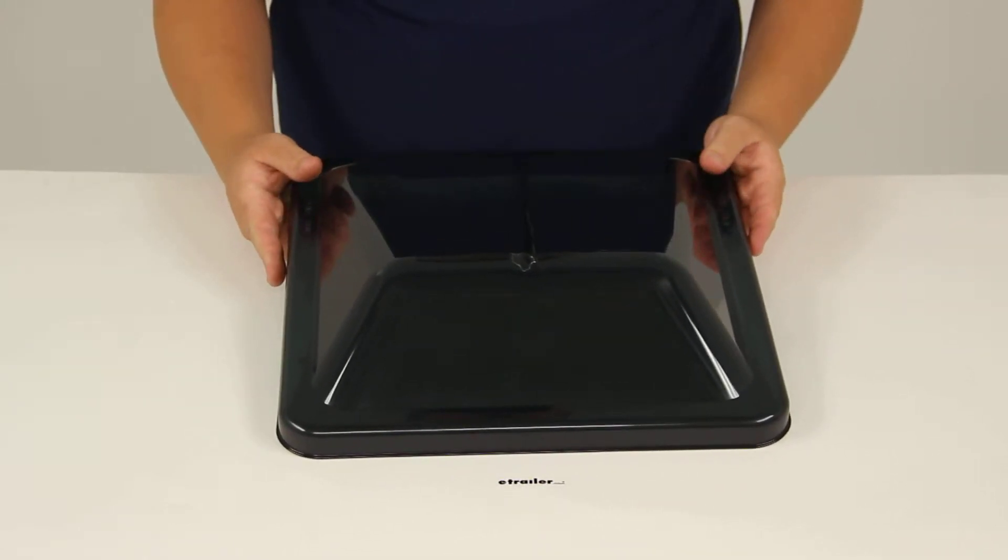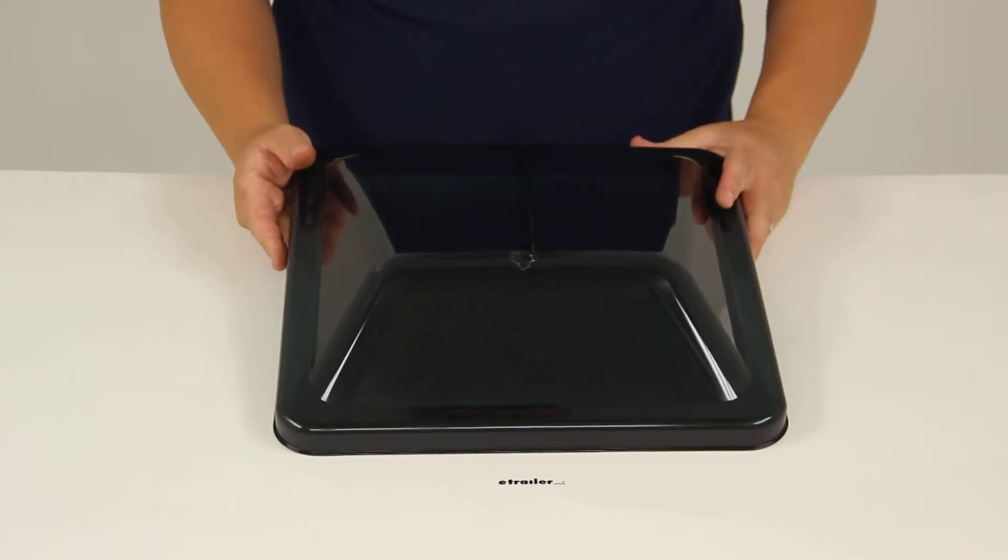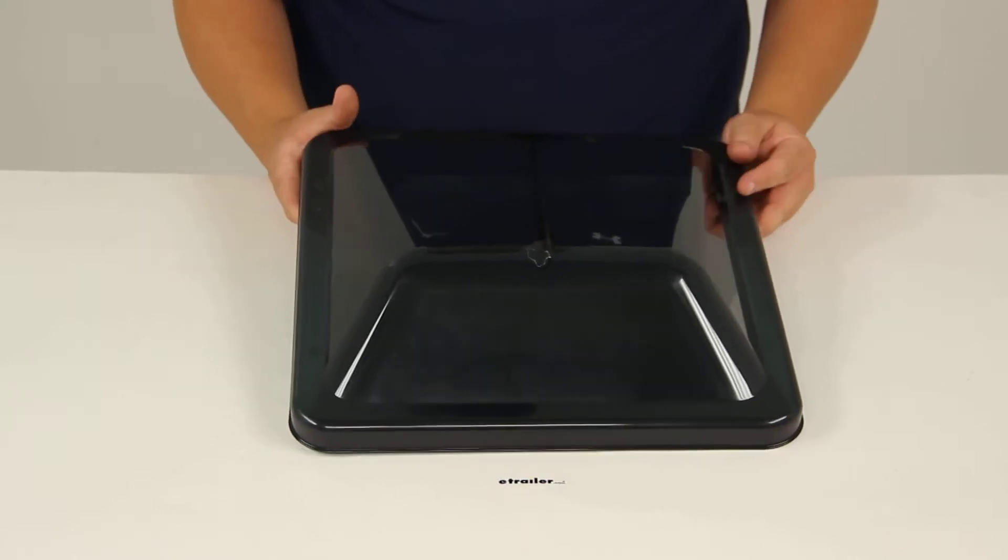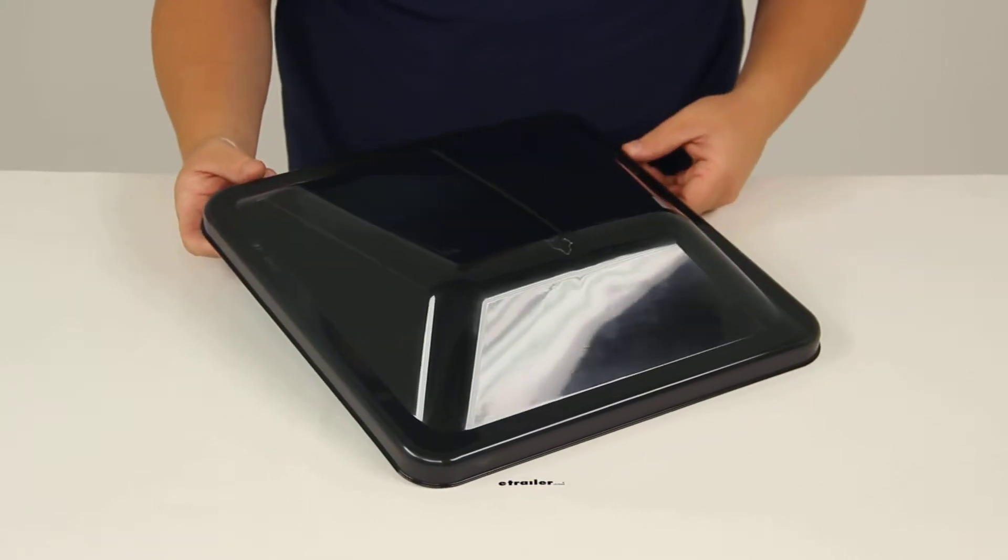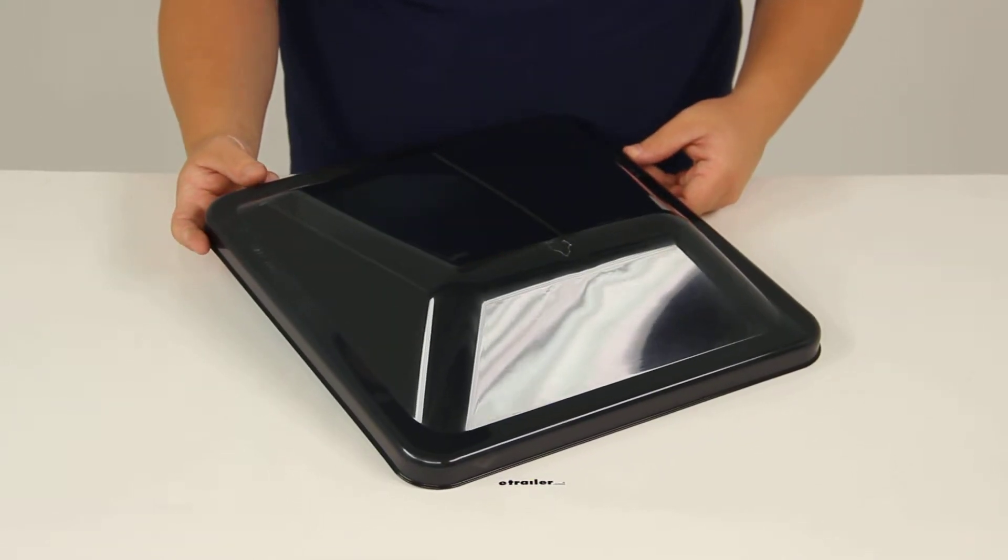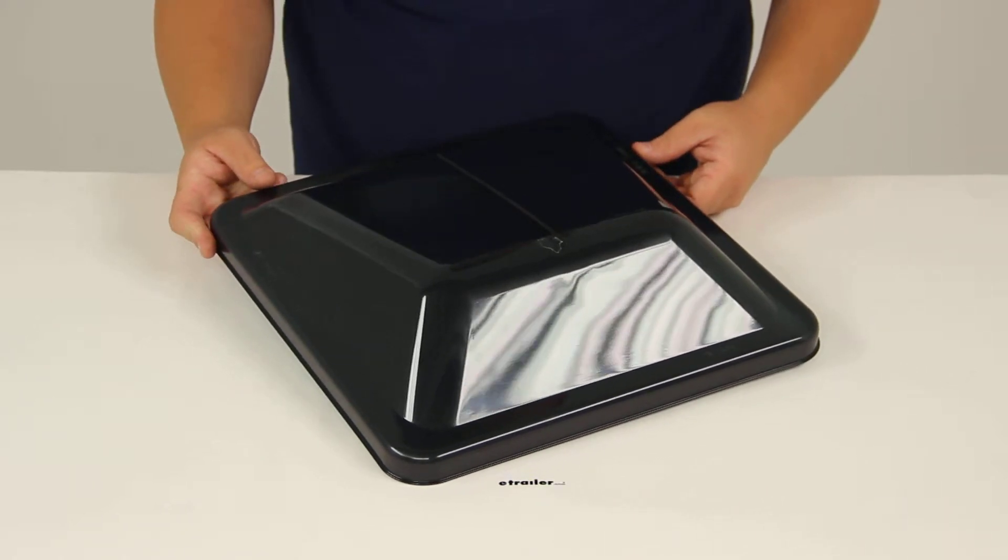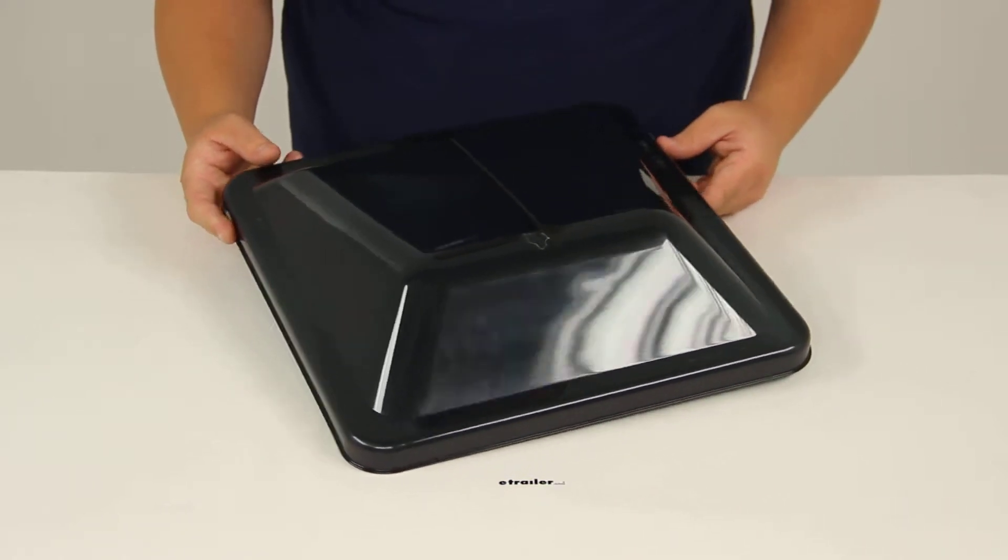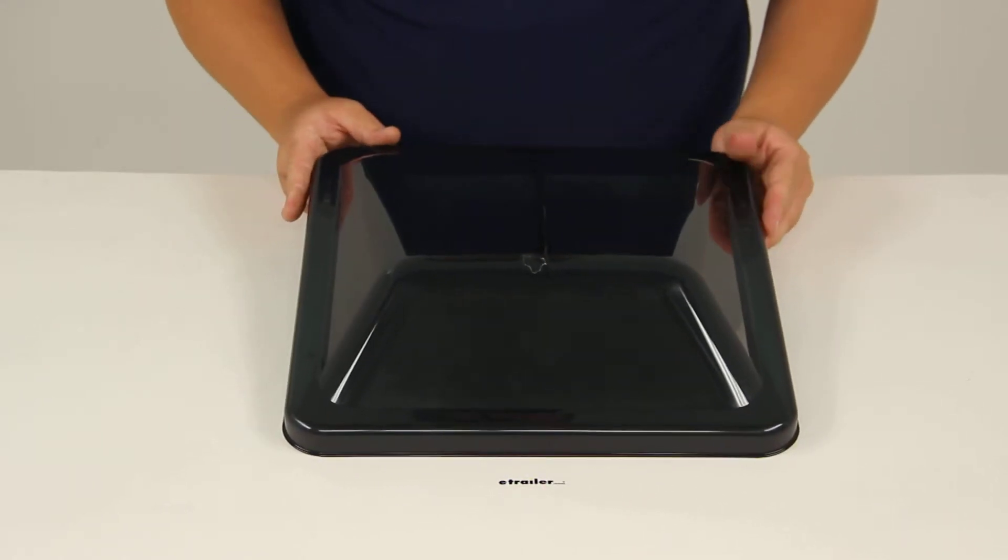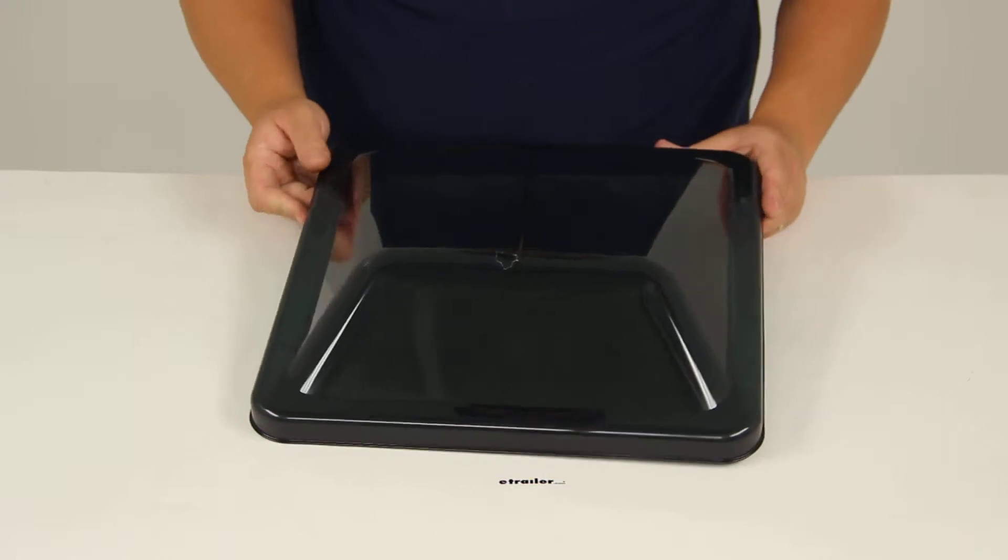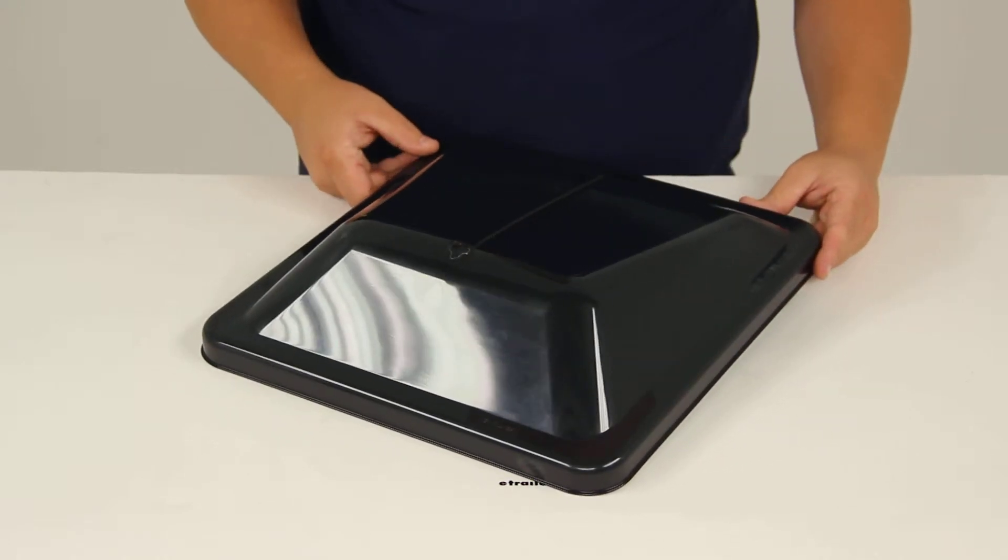This is going to replace the wedge shaped lid on the Ventadome roof vents for motorhomes and enclosed trailers. It's going to work with the Ventline Ventadome roof vent models V2092, V2094, V2119 and V2128.